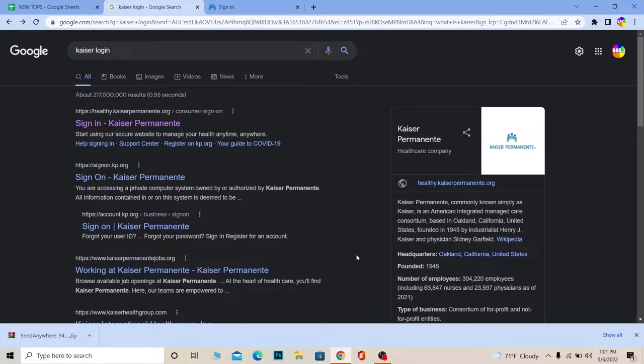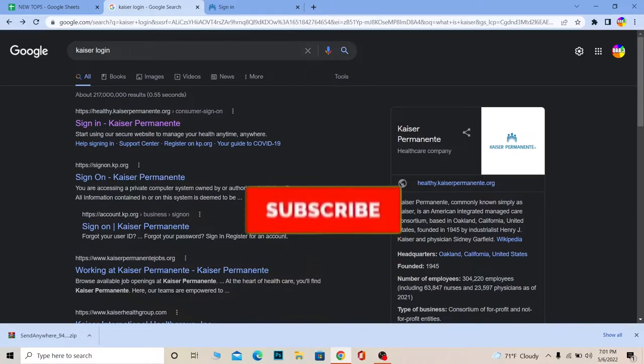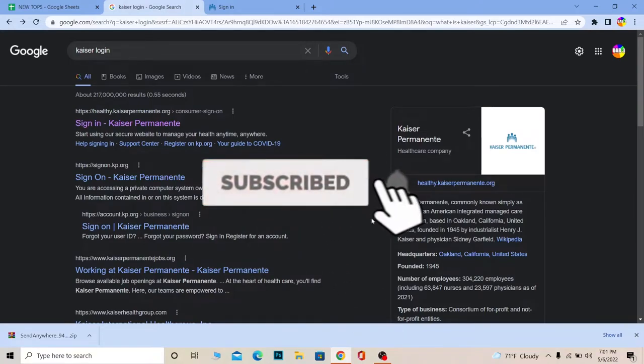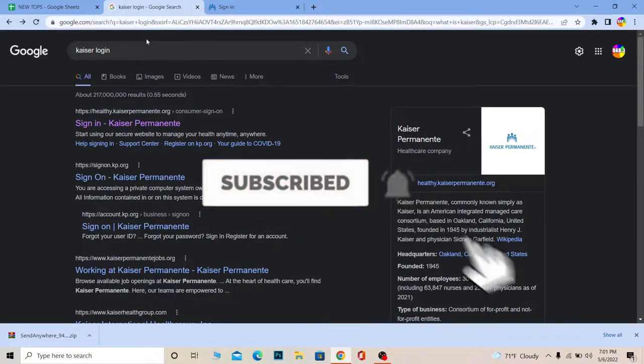So follow the steps which I'm going to be showing you. But before that, if you guys are new to our channel How to Guide, then don't forget to hit the like and subscribe to our YouTube channel with notifications on. Let's move on.